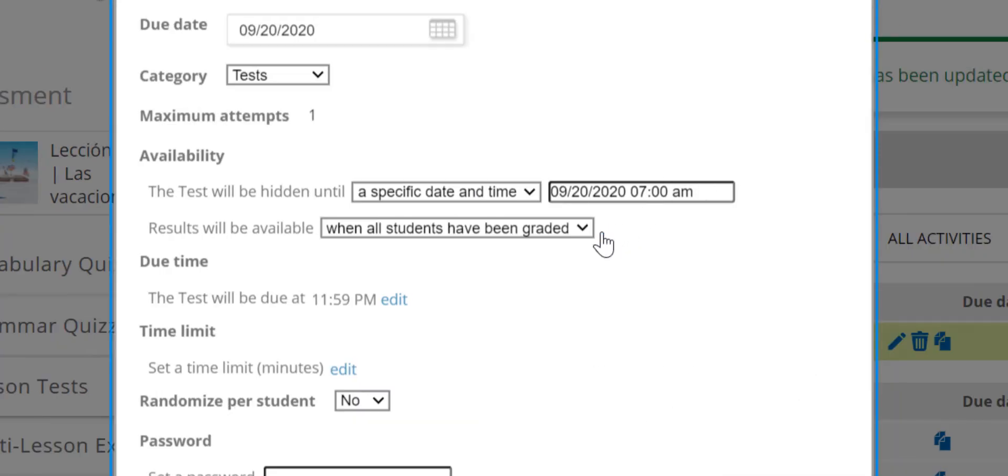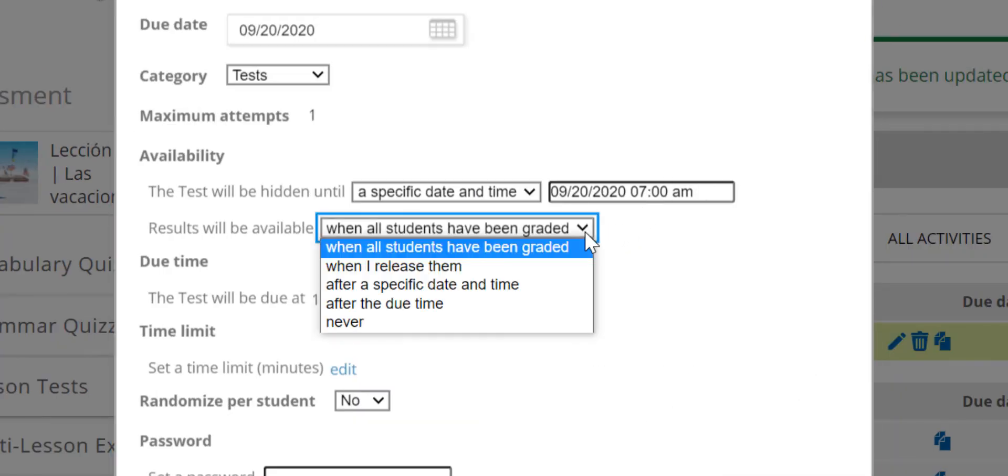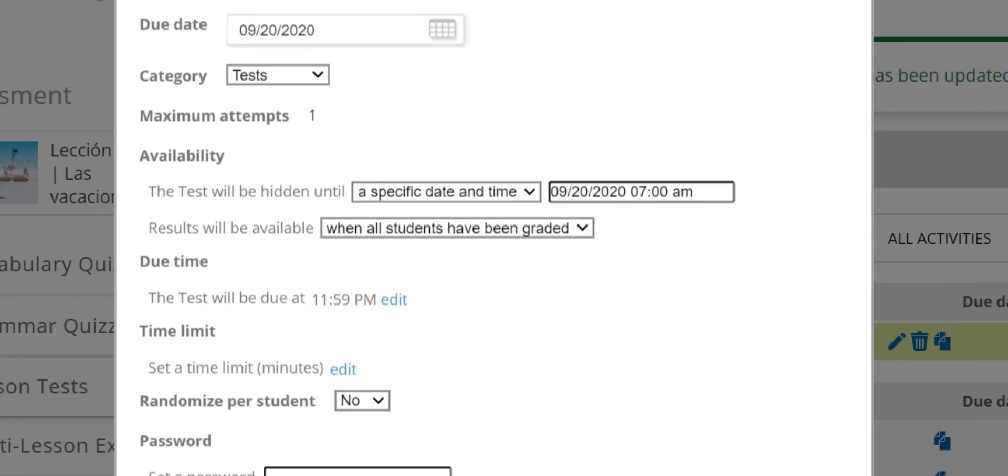You can also determine when, if ever, the results of the test will be available for your students. Click this edit button to change the due time and here to set a time limit for your students.